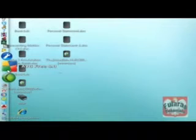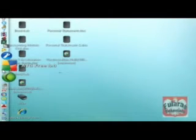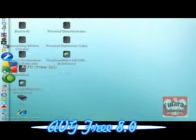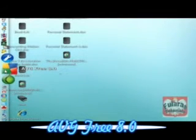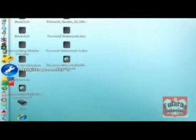For my antivirus, that is AVG 8.0, which is free, which is good and keeps track of everything.